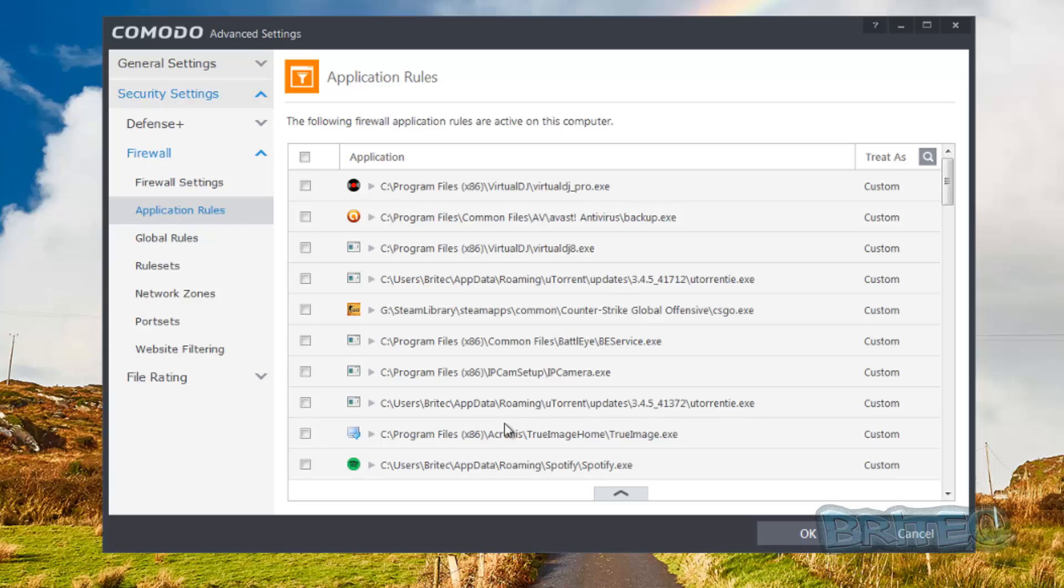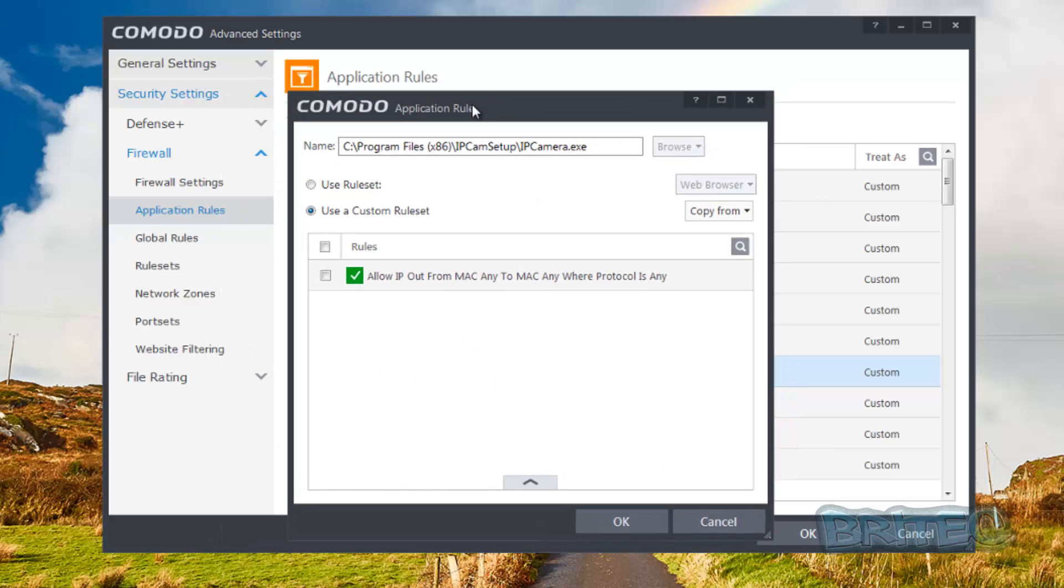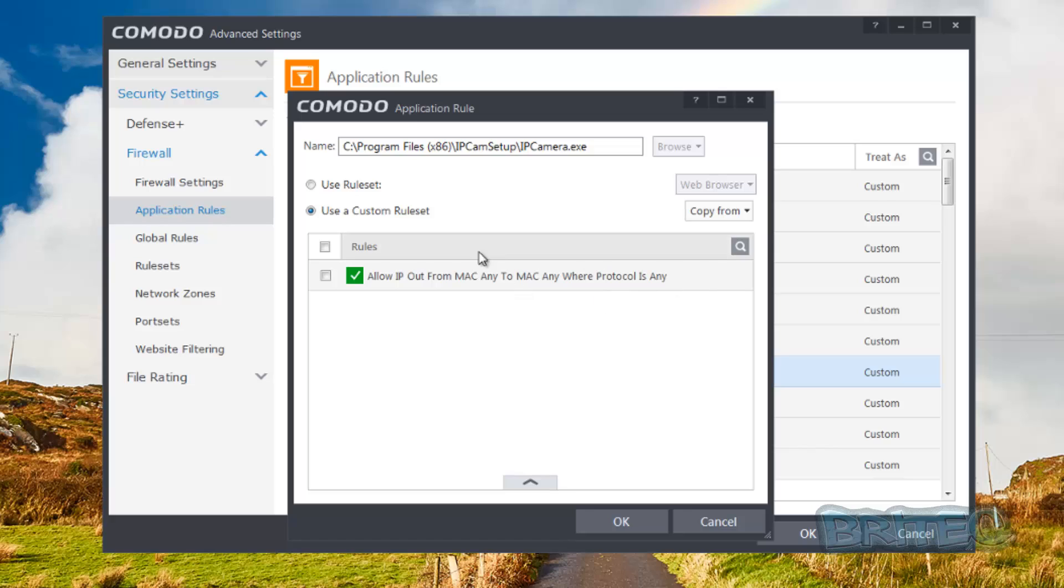For argument's sake, if we wanted to block, say for instance, this IP camera.exe software from the internet, you would highlight it, see the tick going in there, double click on it and this will open up this window. Once we've got this window open, you can see here it says allow IP out for MAC any to MAC anywhere, protocols is any. So this is what it's doing here.